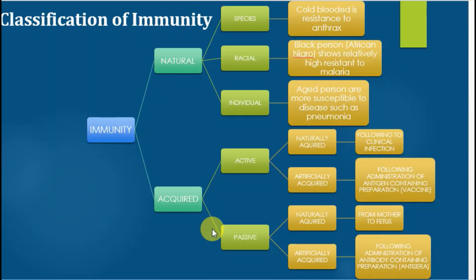The third type is individual-based immunity. Individual-based immunity means different individuals from the same class show different immunity. For example, some students are highly sensitive to cold while others are not. If some students sit under a fan in winter they immediately get a cold infection, while other students are uncomfortable without the fan even in winter. So person-to-person immunity is different — some persons are sensitive to certain diseases while others are resistant, even though they all live in the same area.